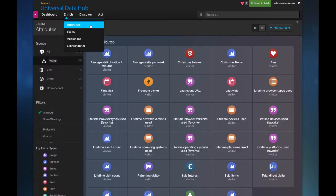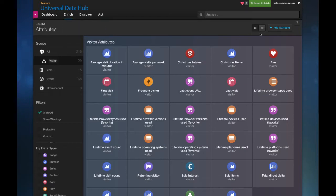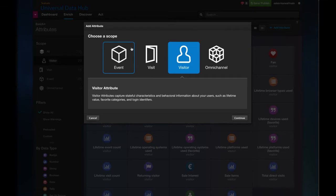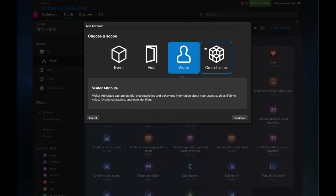I'm now in the Universal Data Hub, and I'm in the Attributes section. Attributes are rich data values that are fueled by event data from a data layer, and from omni-channel sources such as offline files and inbound API requests. Today, I'll be focusing on visitor attributes.